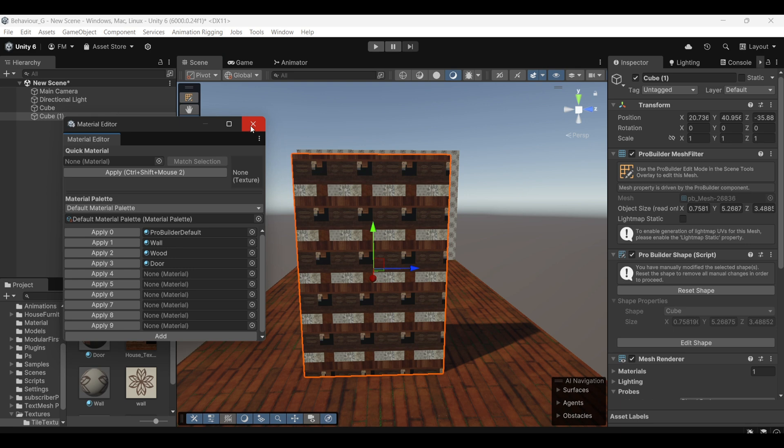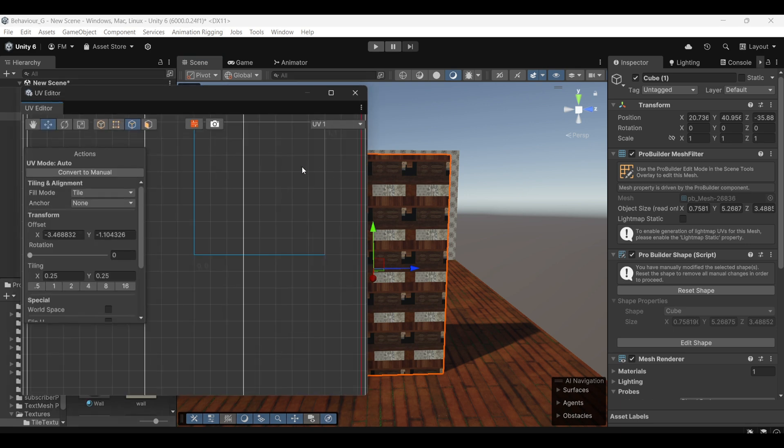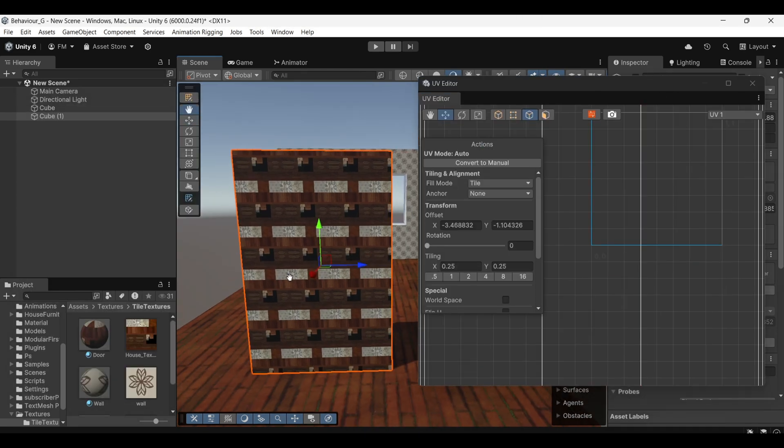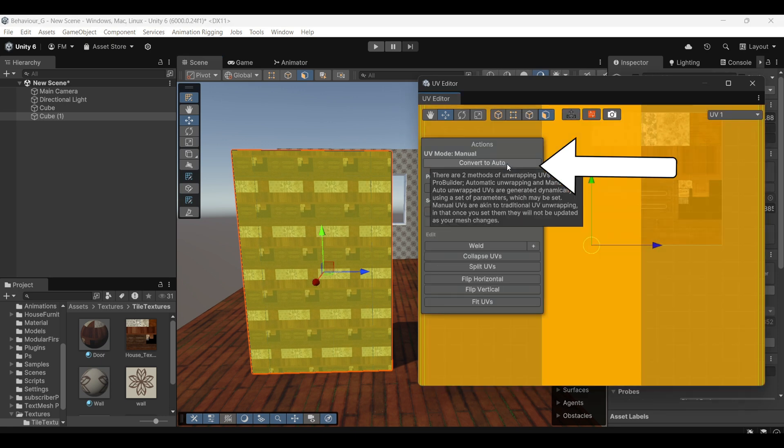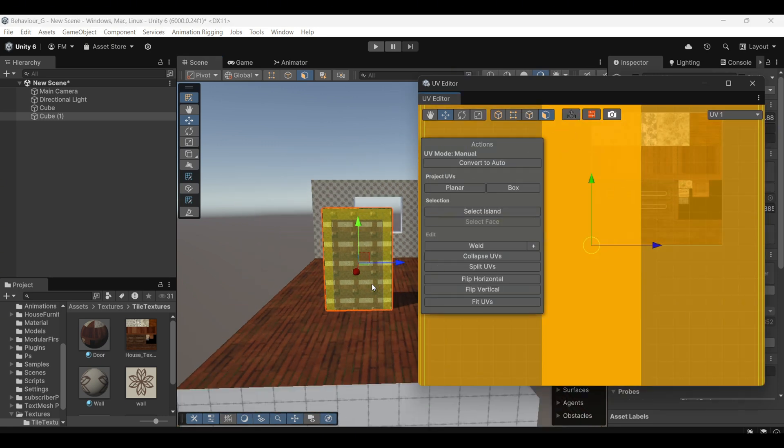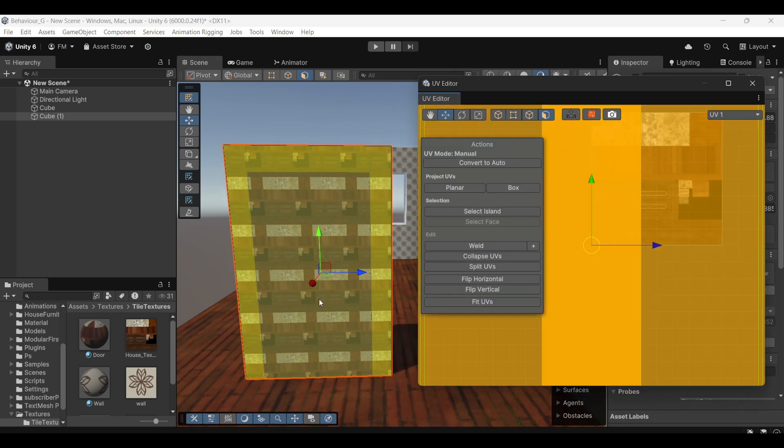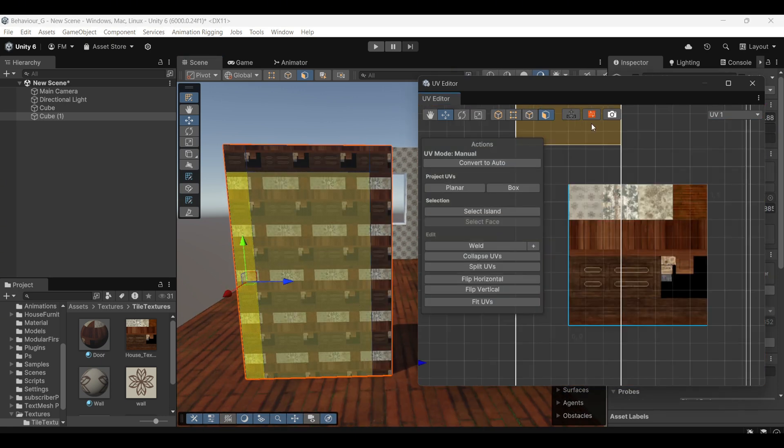After that, open the UV Editor and select all the faces of the door. To map the texture correctly, click on Convert to Manual to switch to Manual UV Mapping Mode.